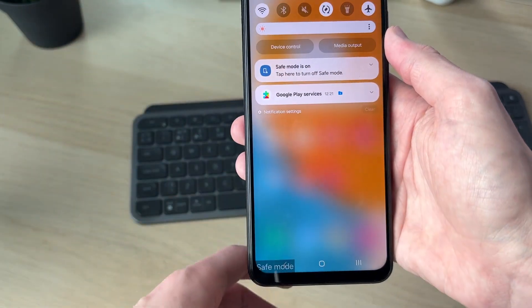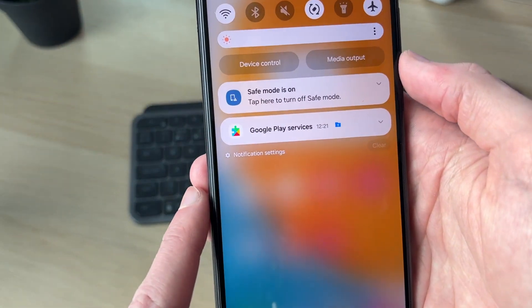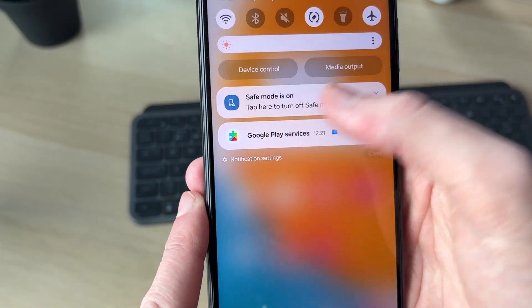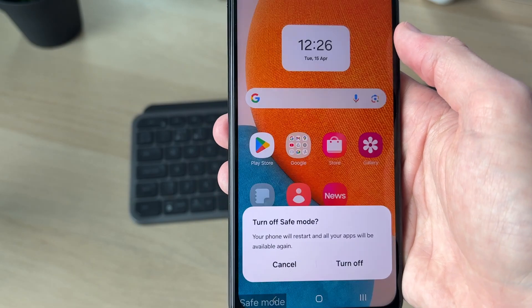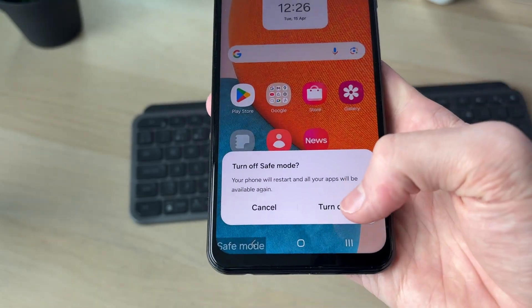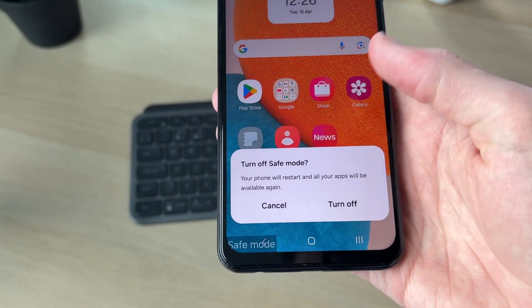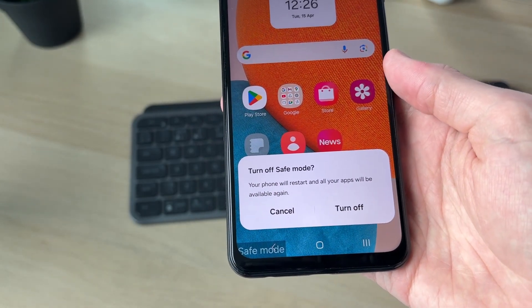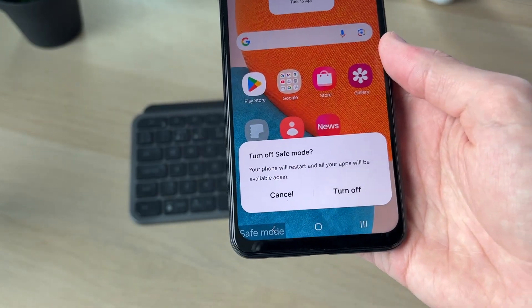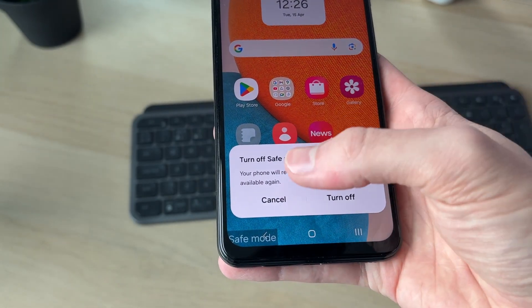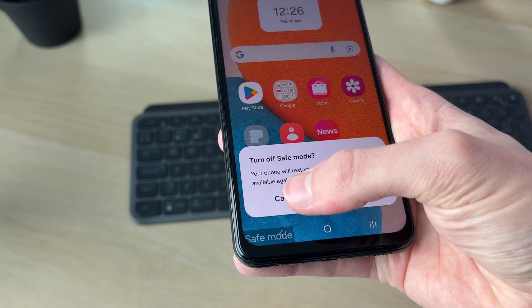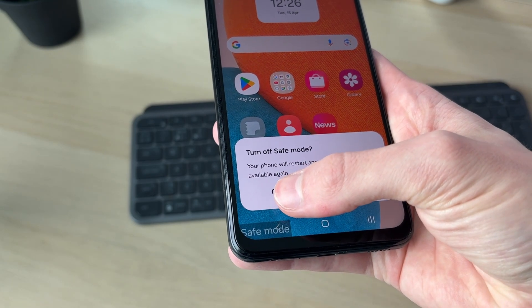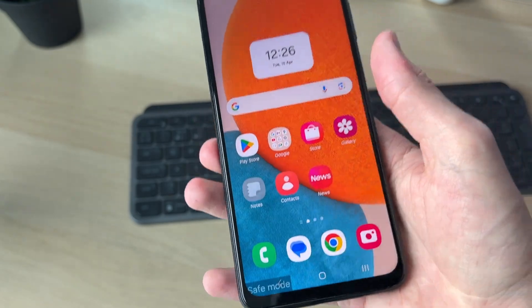When you drag down the notification panel, it should show a pop-up about safe mode being on. You can tap there and press 'Turn Off', then your phone should restart and you can get out of safe mode. However, if you haven't had that pop-up, try the next method.